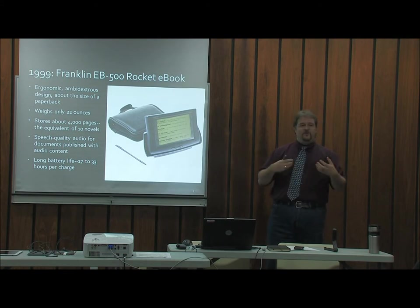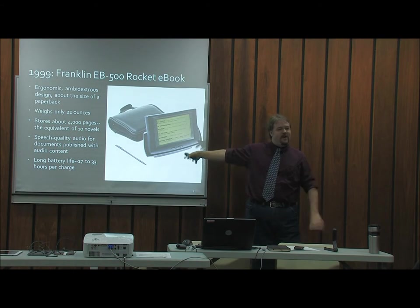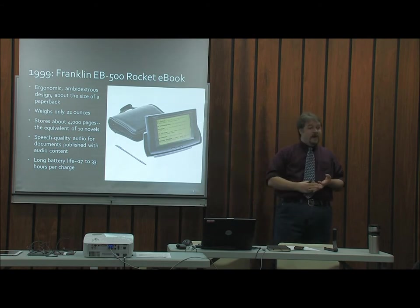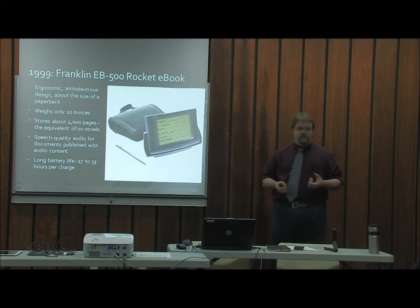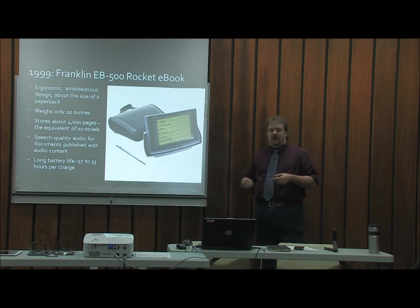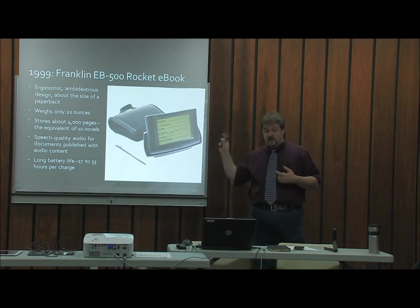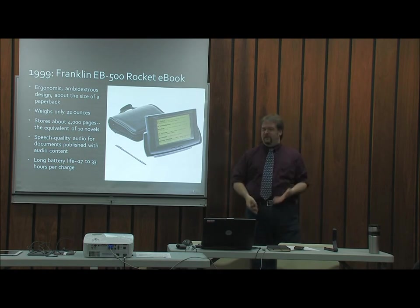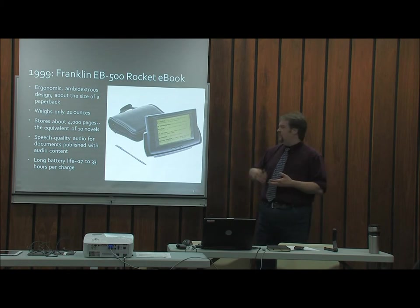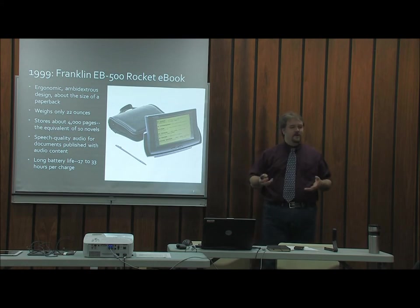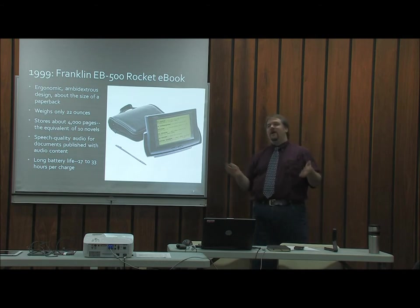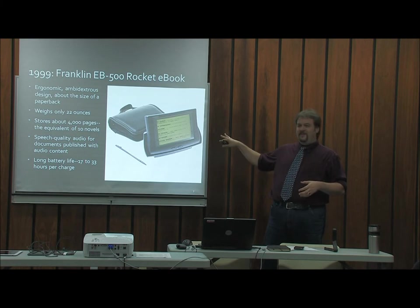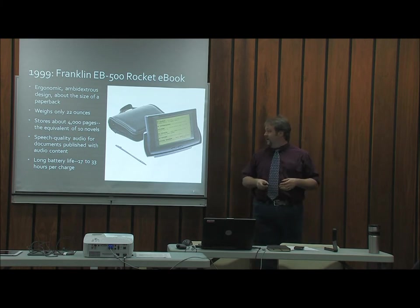1999 would be our first real e-book reader. I have one of these in my office — it's been decommissioned; I don't think it even boots up anymore. The thing weighs 22 ounces, was about the size of a thick paperback, had a monochrome screen and a text-to-speech feature. Built-in battery lasting about 17 to 33 hours per charge. It stored about 4,000 pages. This was really your first e-reader as we think of them today — not just an added-on feature. Some libraries did buy one of these.